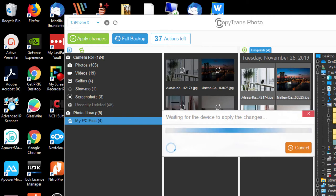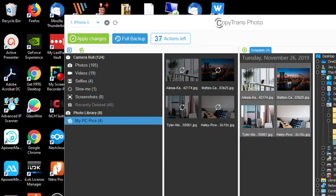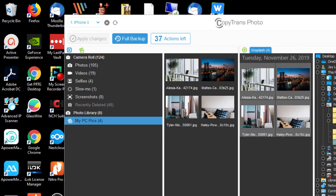I'm waiting for the device to apply the changes. It says it's done.